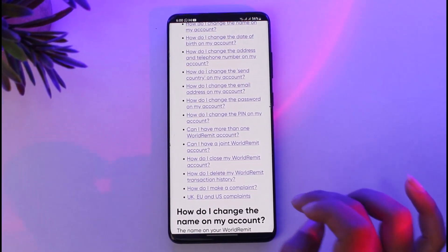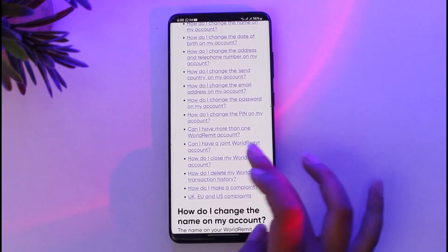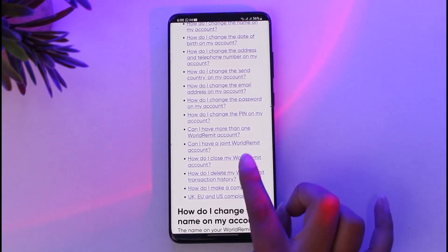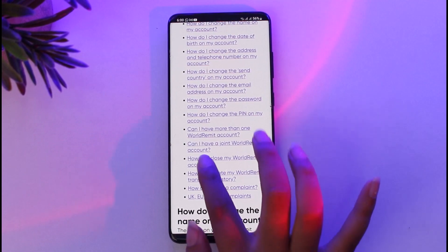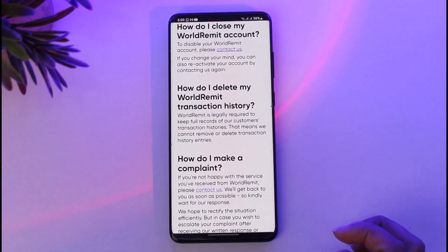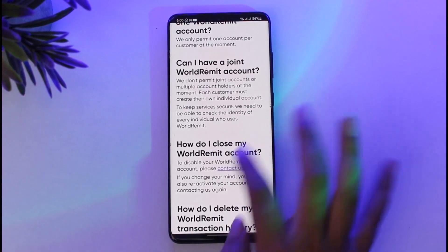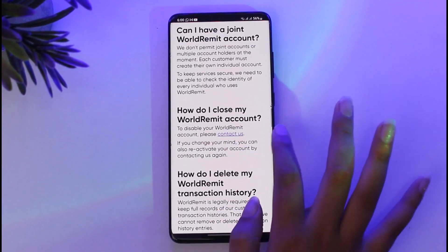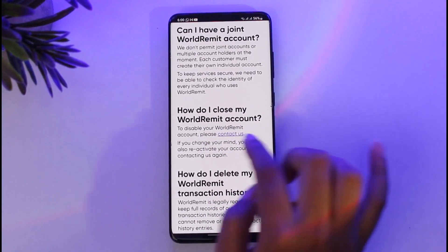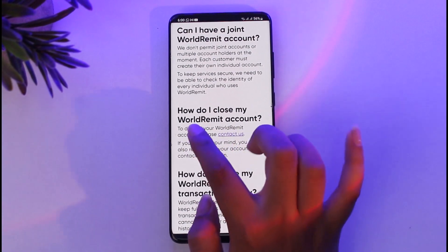If you scroll down, you will find the option called 'How do I close my World Limit account?' Go ahead and tap on it, and you can see the section titled 'How do I close my World Limit account?'